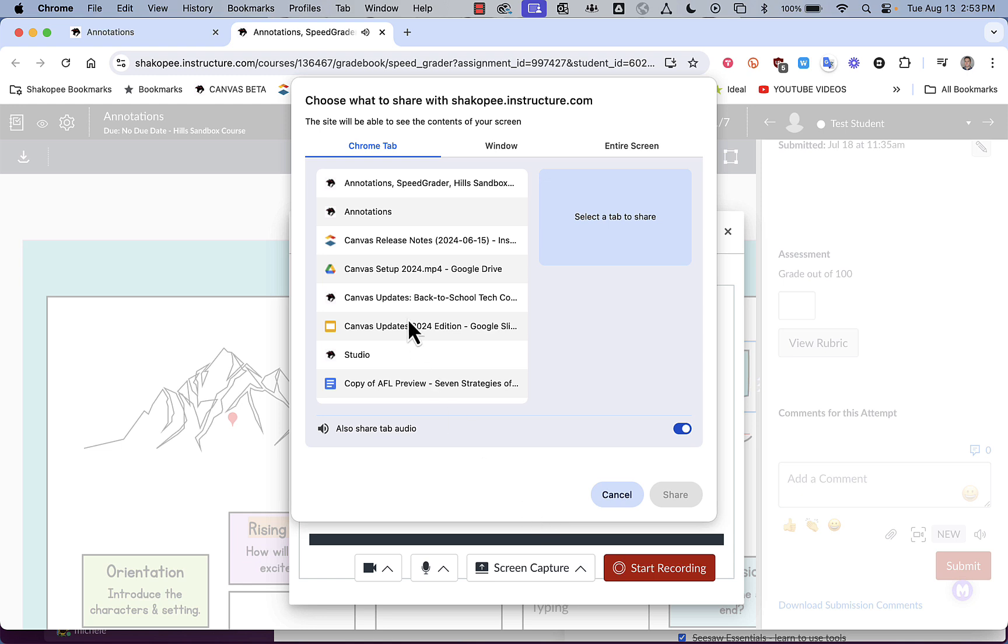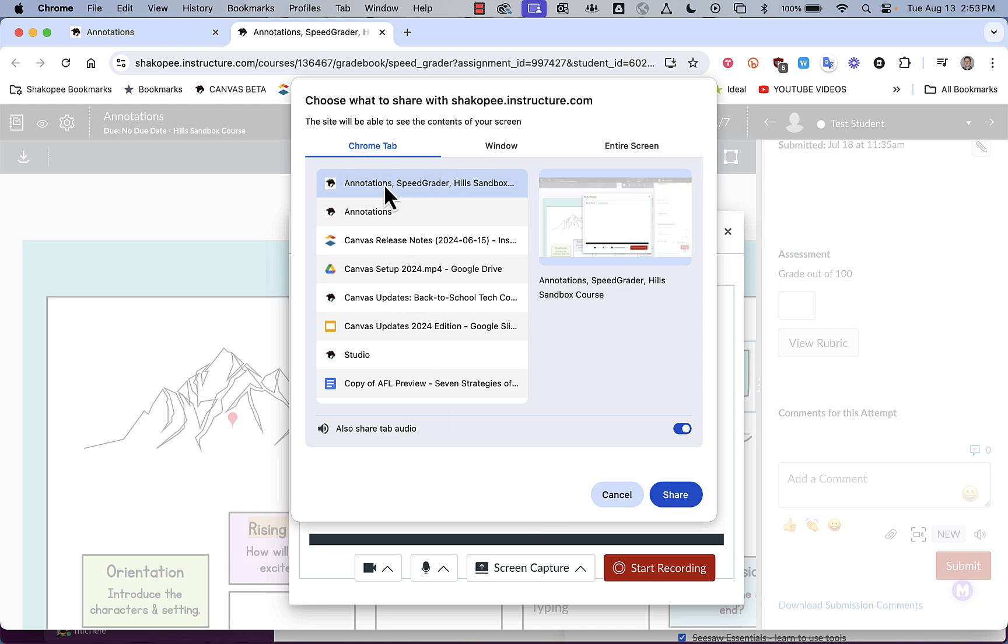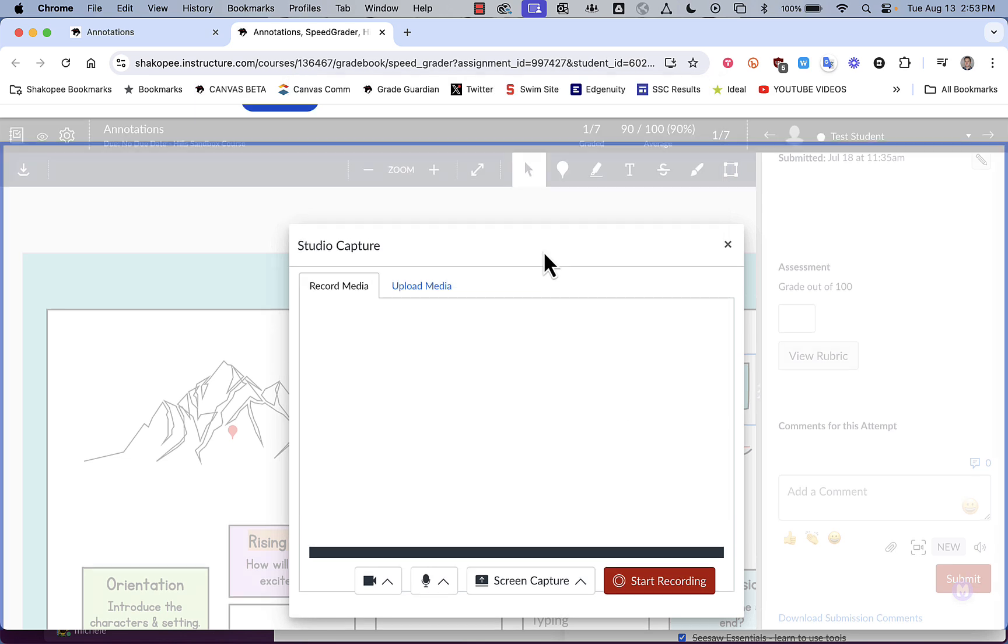And then what it does is it asks you what Chrome tab you would like to screen record. Click on it, and then click share. You can also share tab audio. In this case, because I'm just doing a document, I don't need to do that.